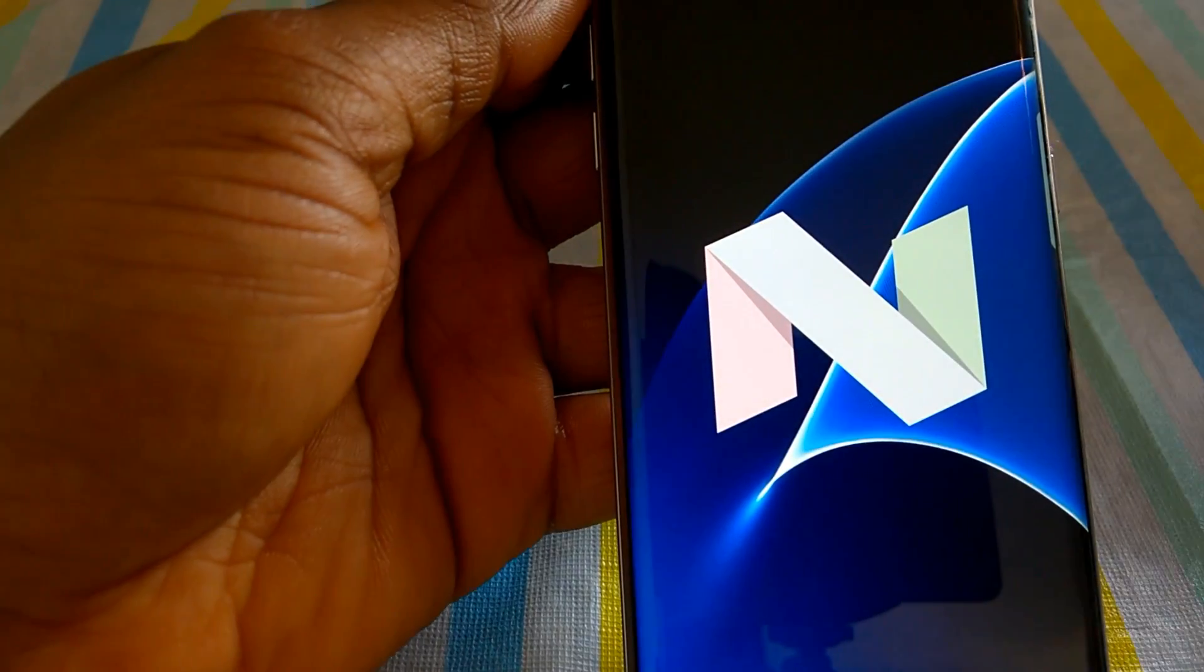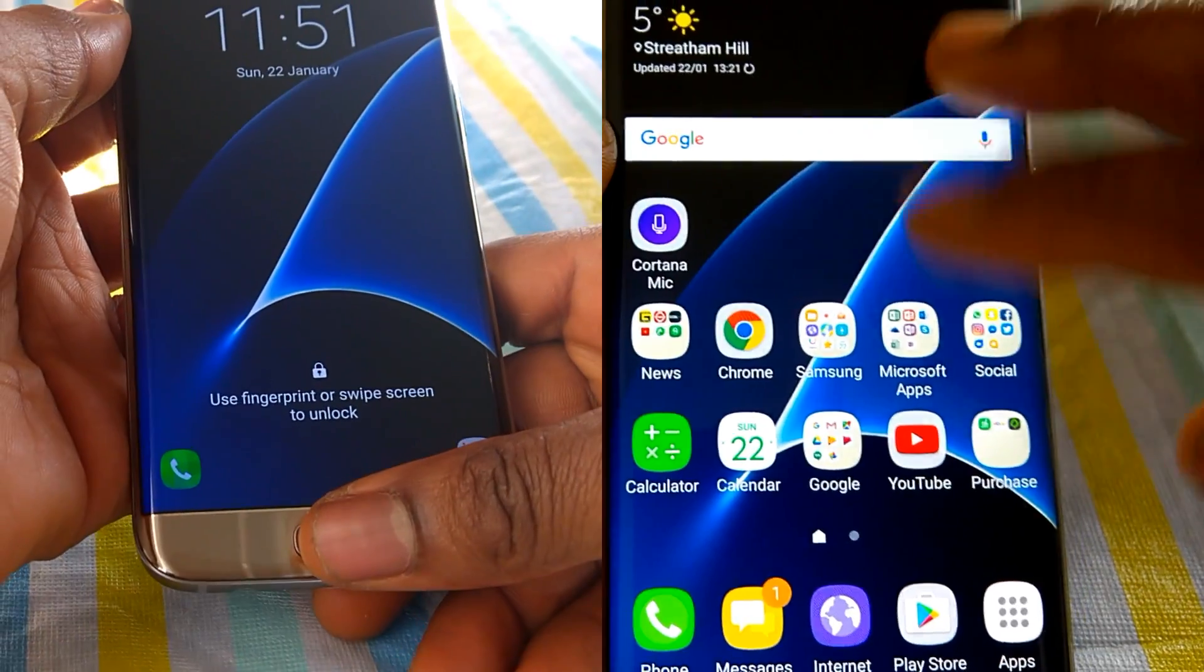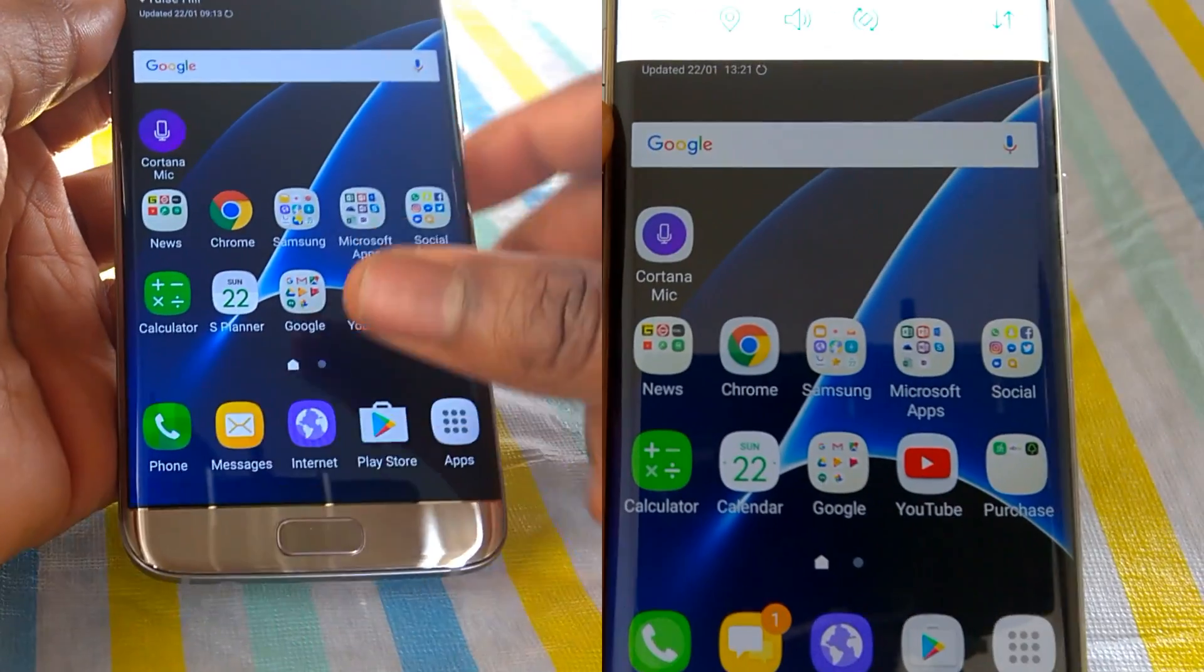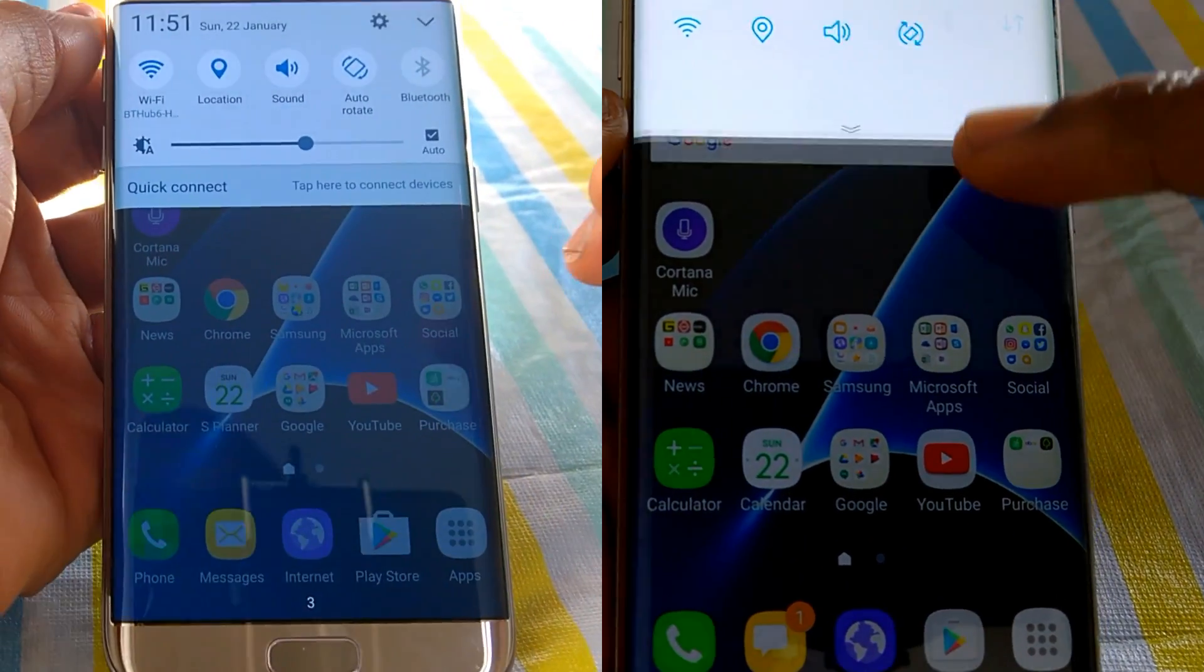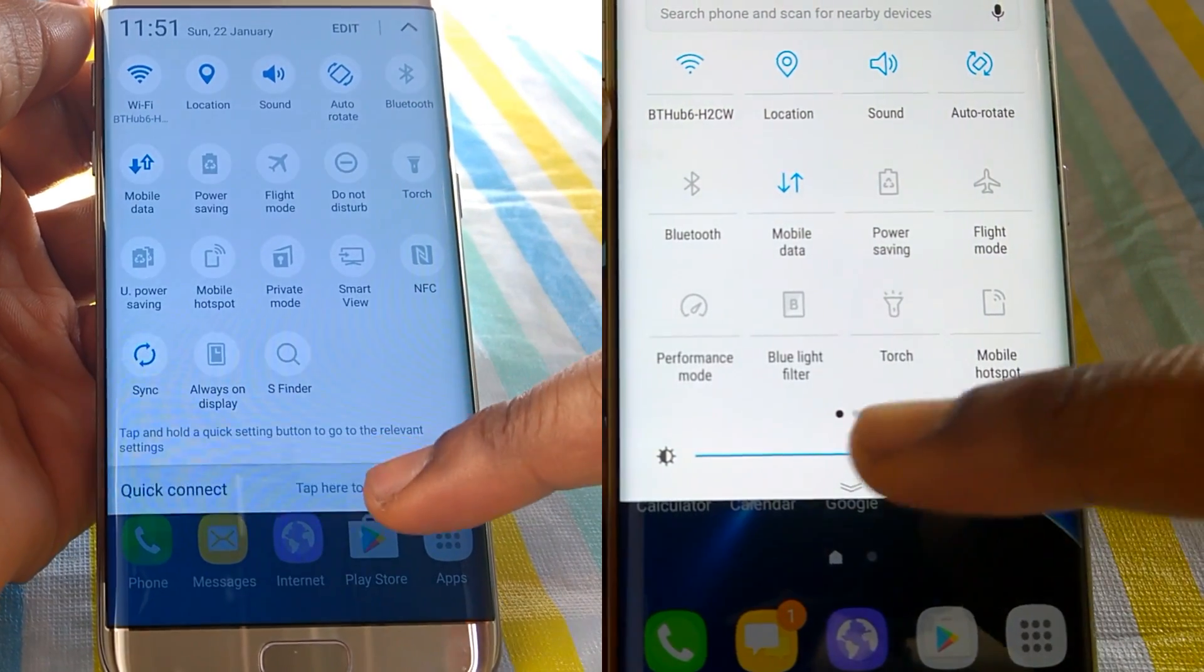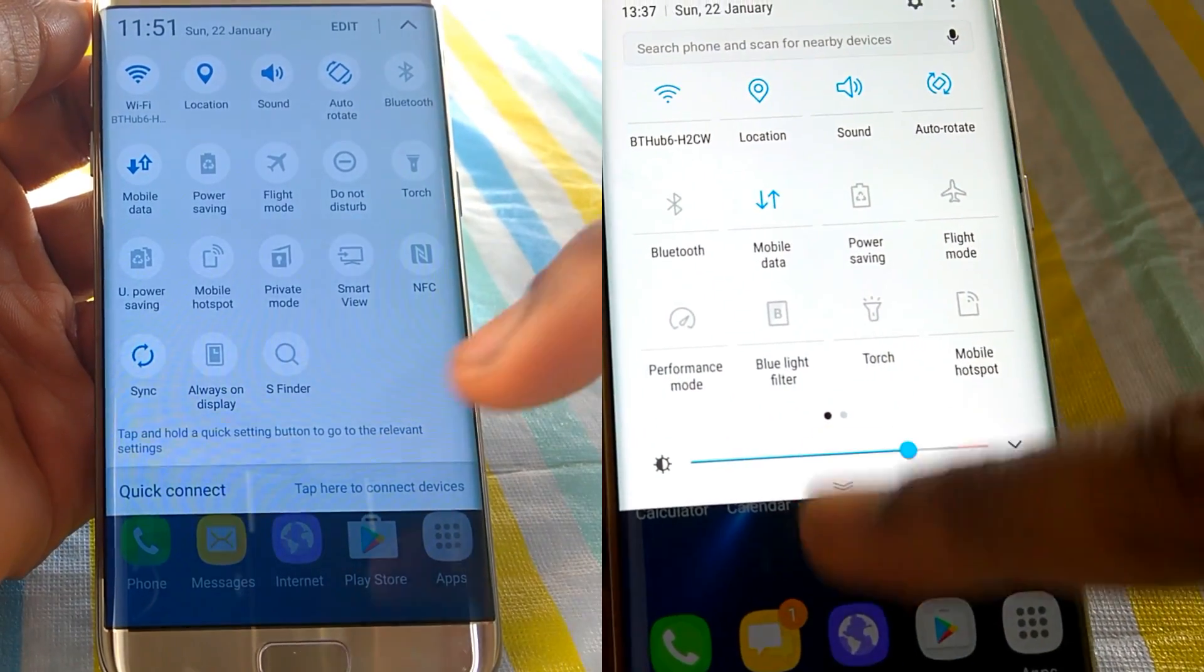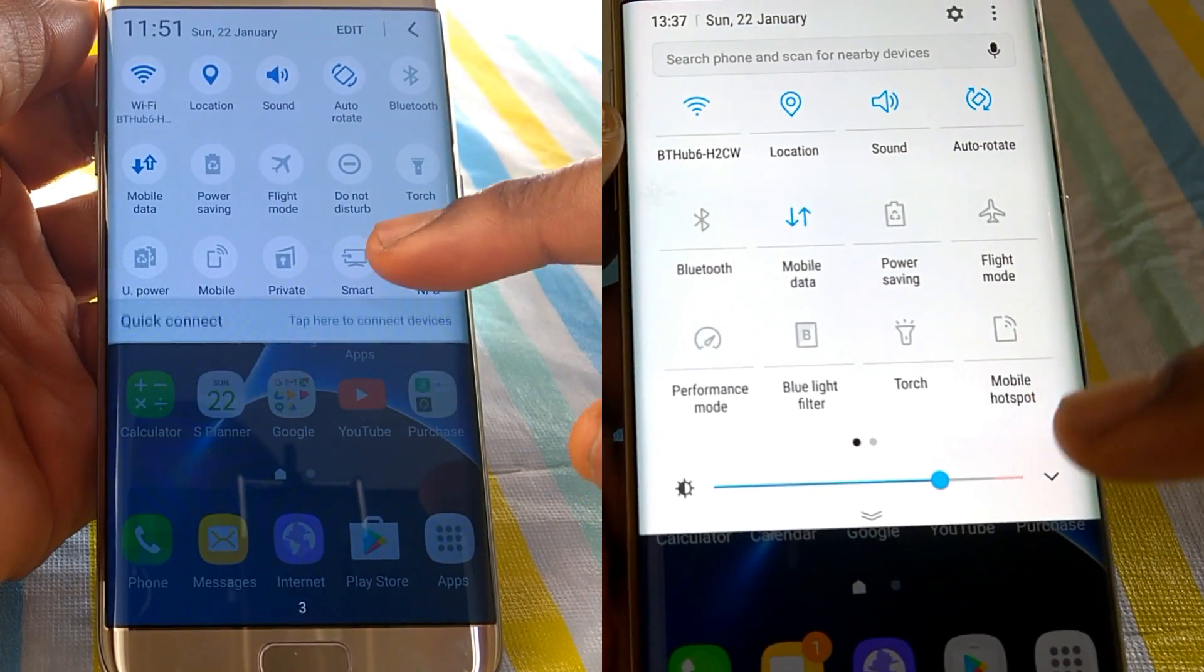Now I am going to be doing a very quick look side by side with the previous version of Android, that is the 6.0.1 vs the 7.0. Thank you guys for watching. I will see you when I make a new video. Bye. God bless.